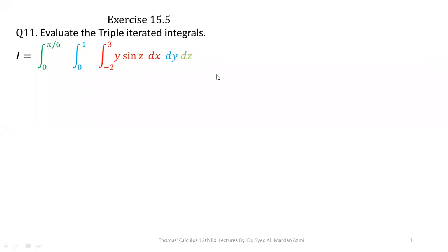Assalamu alaikum. I am Dr. Sayeed Ali Mardanaarmi. Welcome to my channel. In this lecture, we will discuss how we can solve triple integrals, and for this purpose we will learn exercise 15.5, question number 11.